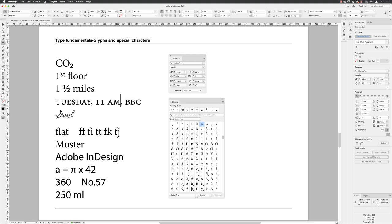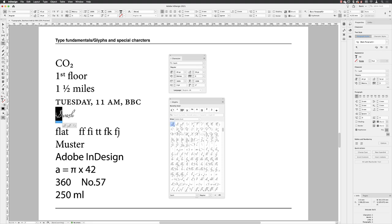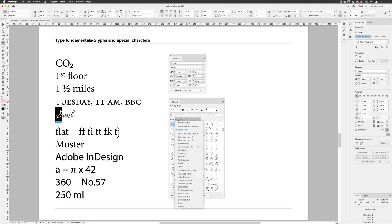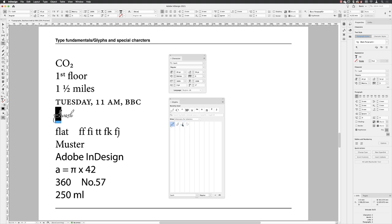We have swash characters as well. When I swipe over this, I can go to my glyphs panel and then choose alternatives for selection. I can choose to apply these different swash characters. If I choose this one, Latin capital letter S, because it's highlighted, it replaces the selected character when I double left click on it and we get this embellishment.